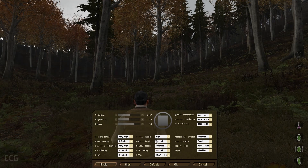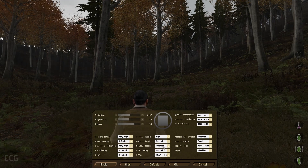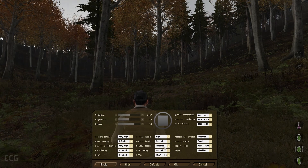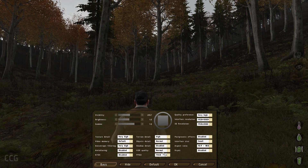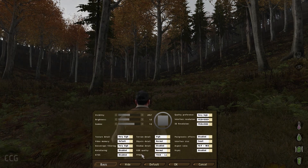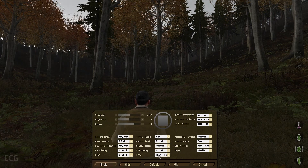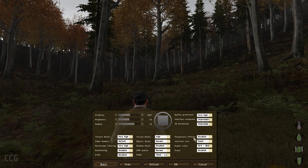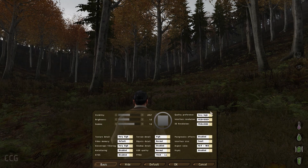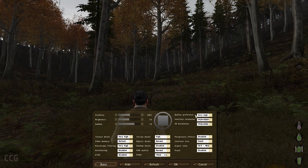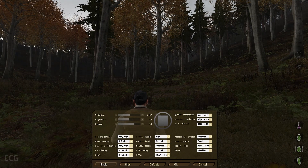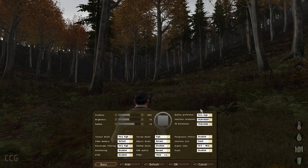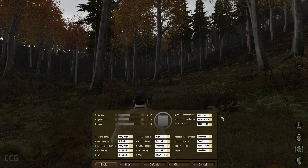Terrain details on high. Object details: normal. Shadow details: disabled — that can really hit your performance so I would turn that completely off. HDR quality is normal. FXAA: low. Set your quality preference first actually — you want very high on your quality performance so then it will customise itself as you go along.